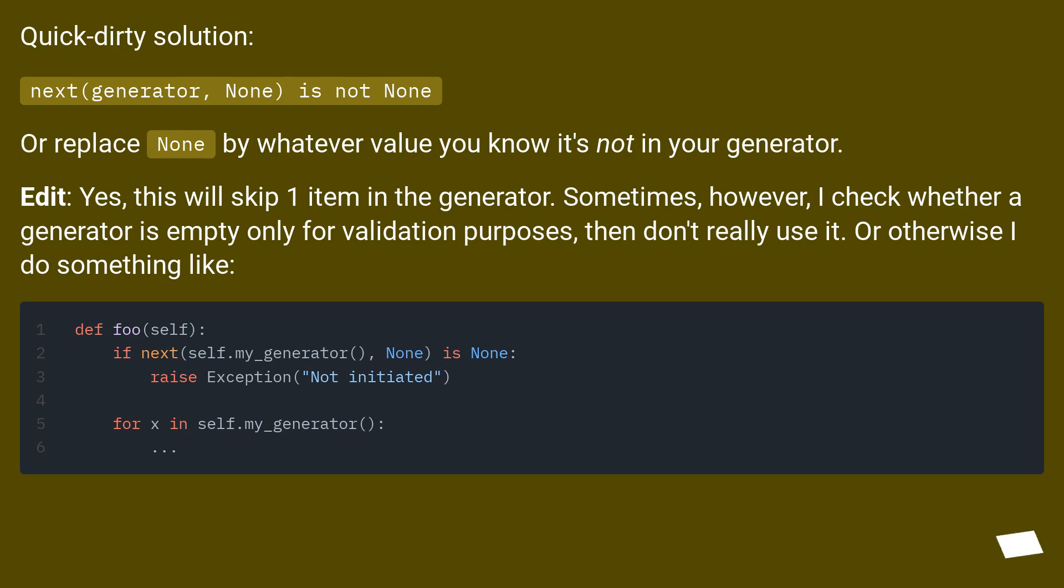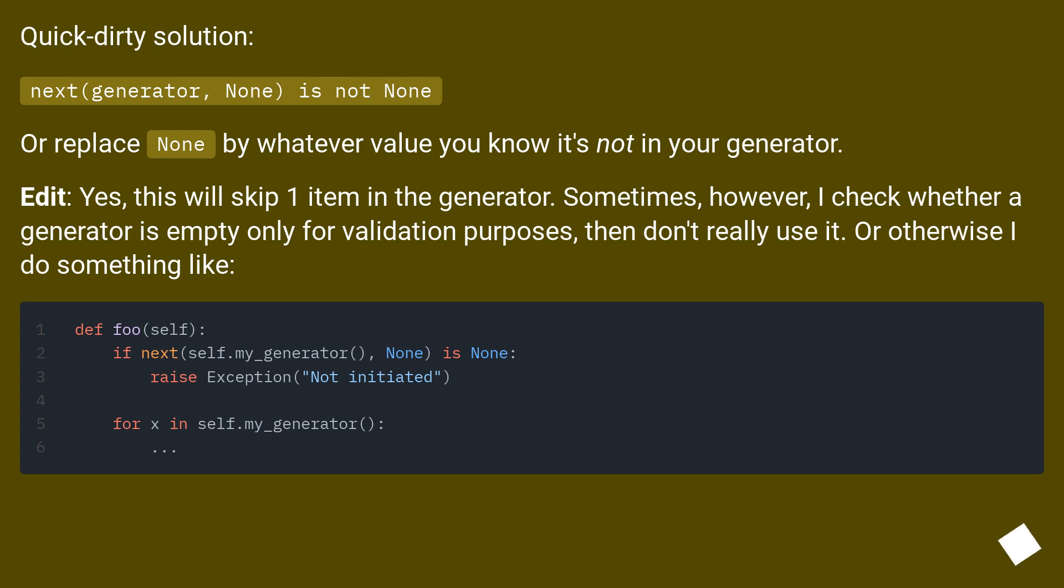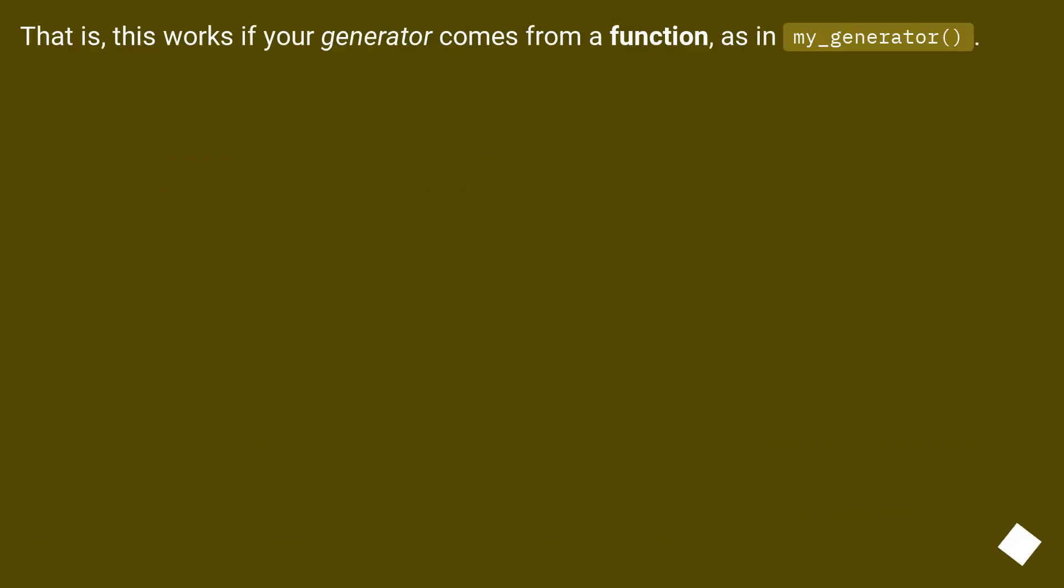Edit: Yes, this will skip one item in the generator. Sometimes, however, I check whether a generator is empty only for validation purposes, then don't really use it. Or otherwise I do something like this: this works if your generator comes from a function, as in my_generator.